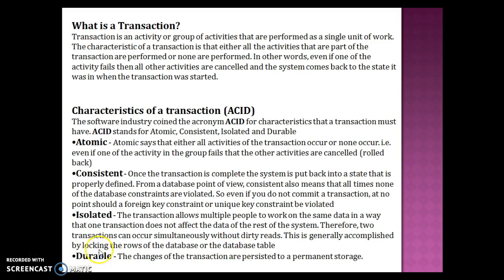D stands for Durability. The changes of a transaction are persisted to permanent storage, like a database.